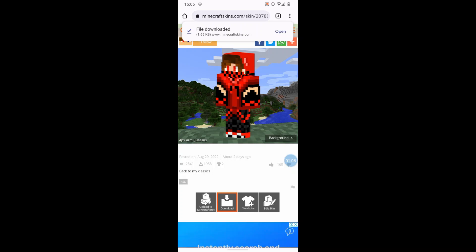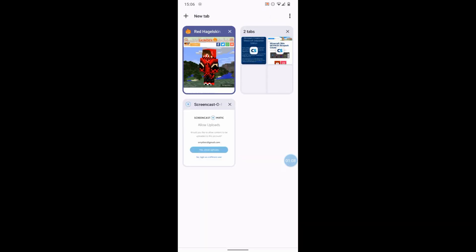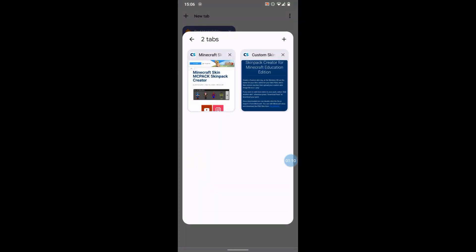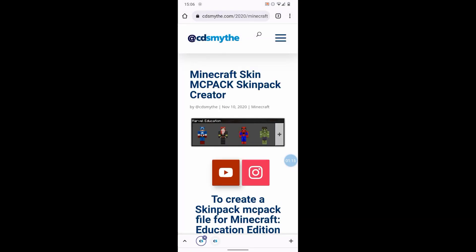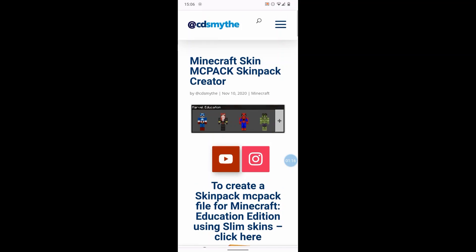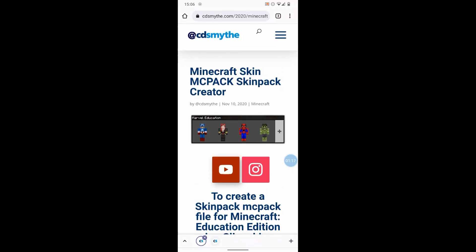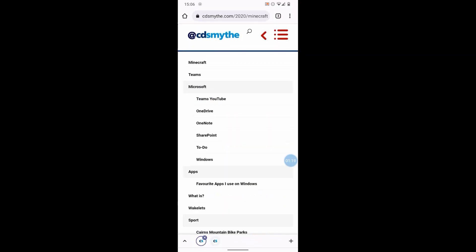Okay, now the second website we need to go to is my website, and it is cdsmythe.com. Once you're there, go to the Minecraft section. You can just on the menu go to Minecraft.